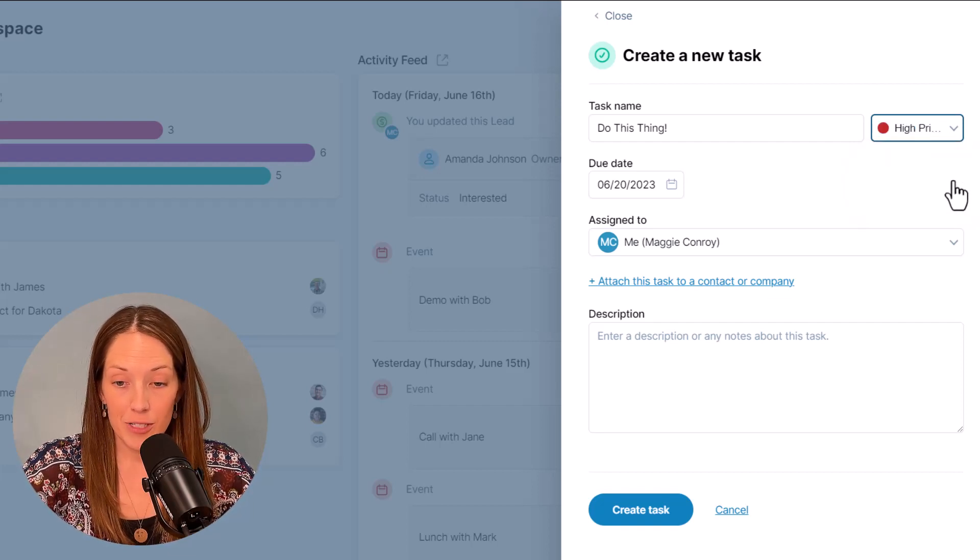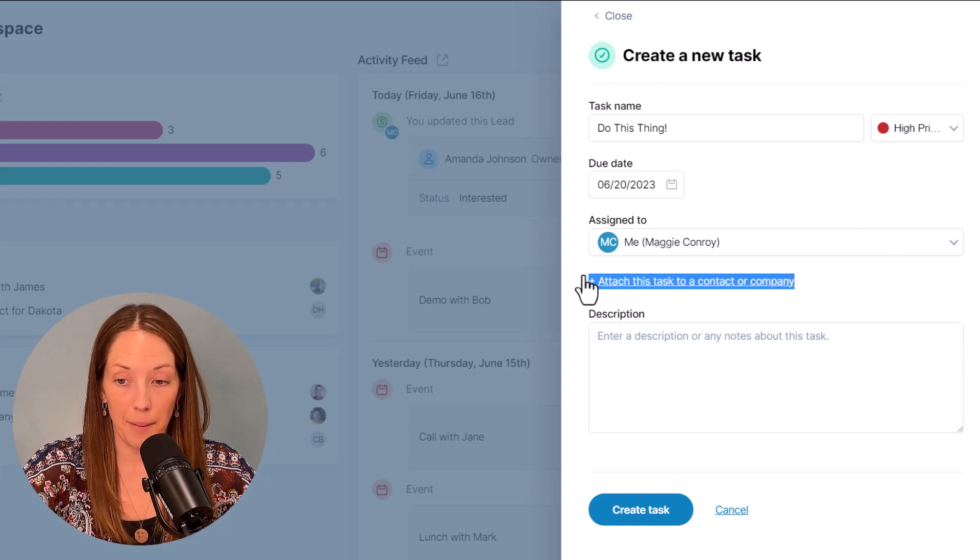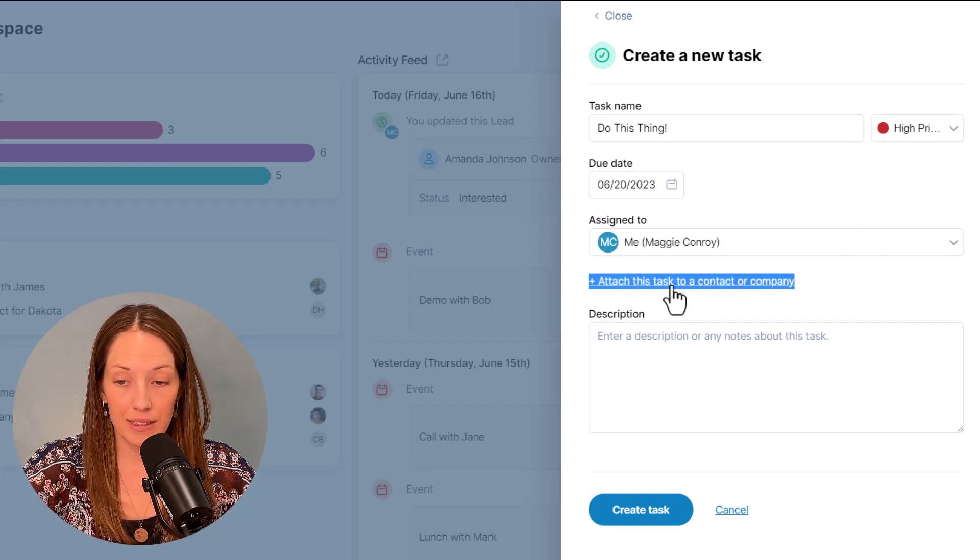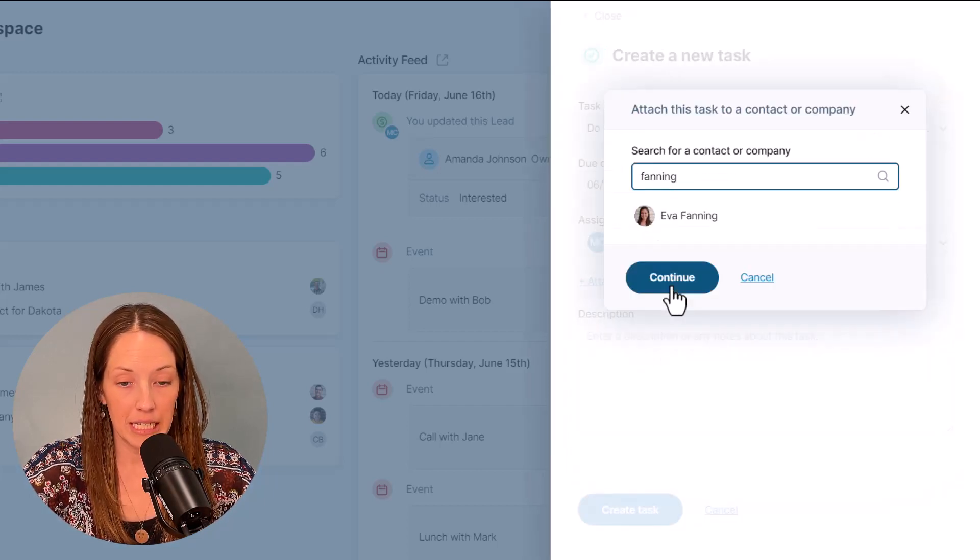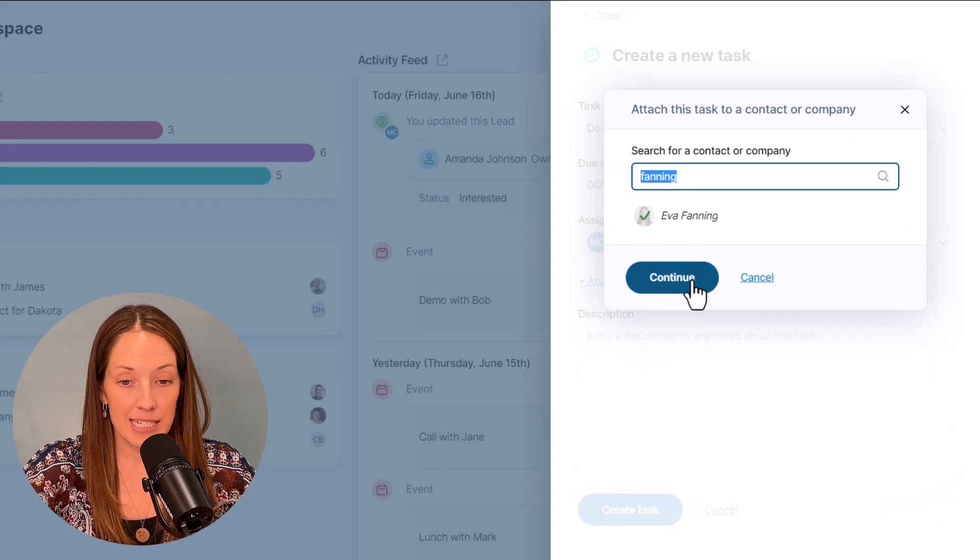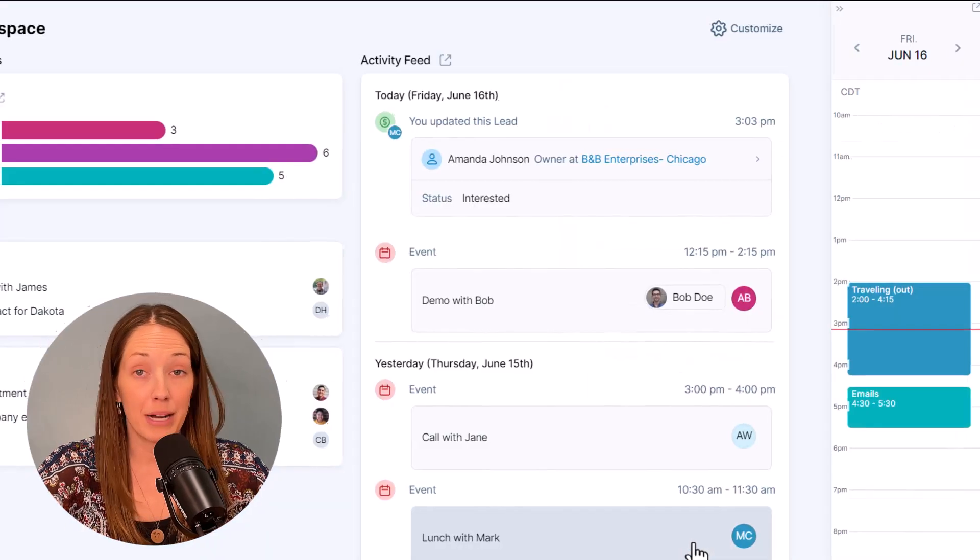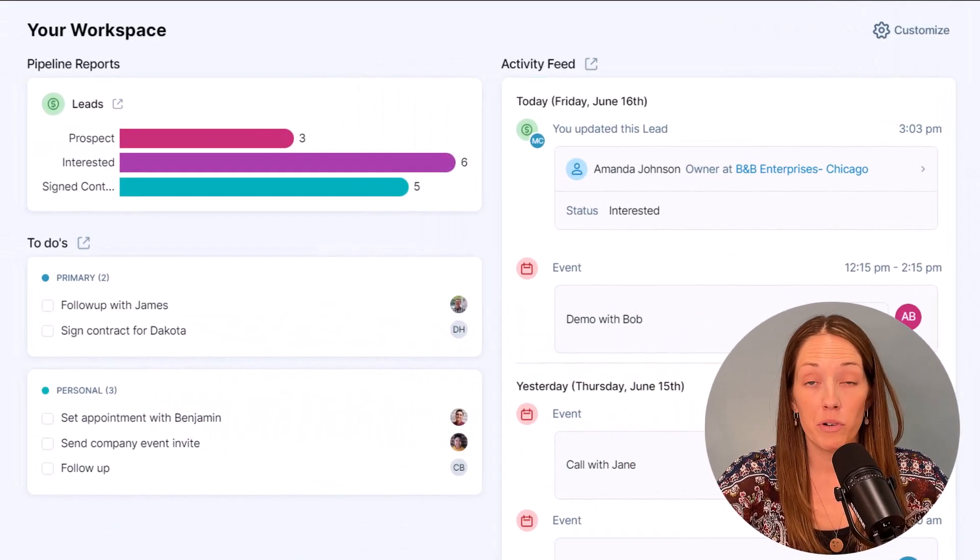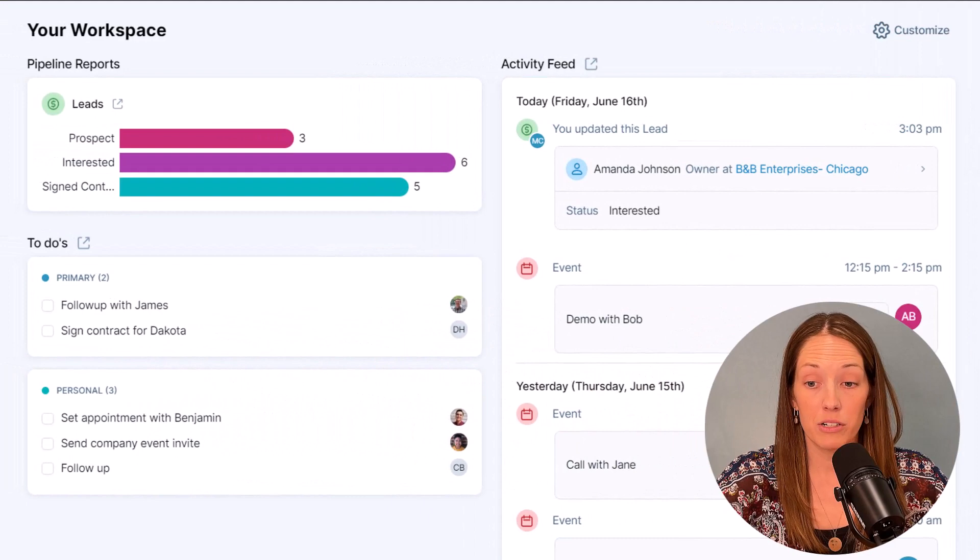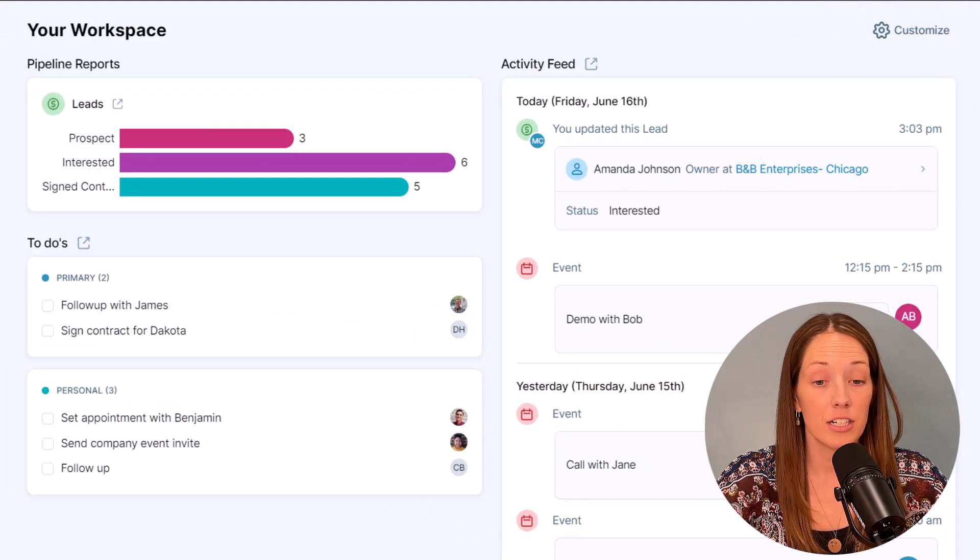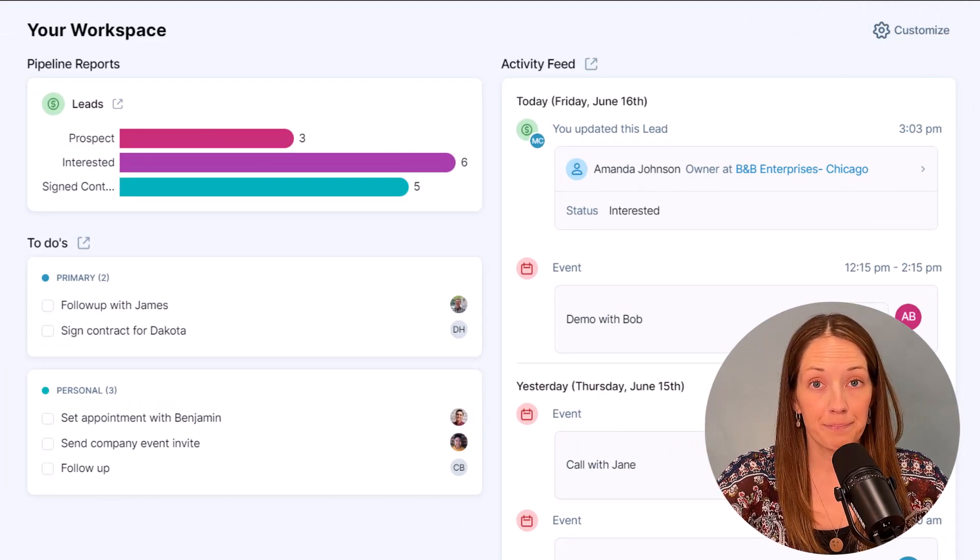If your task is about a person or a company, you can link it to that person or company here. Just set the task and then you can forget about it. The CRM will remind you on the day the task is due in your daily agenda email and in your calendar so you can get back to work.